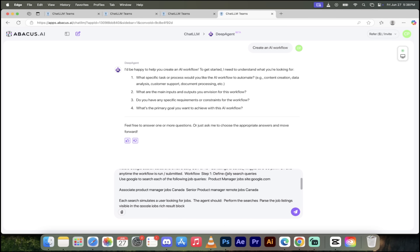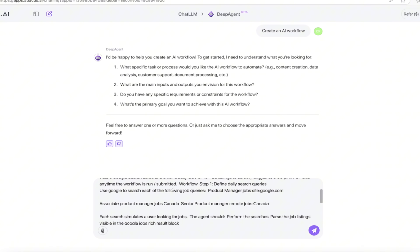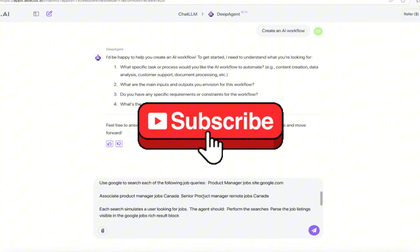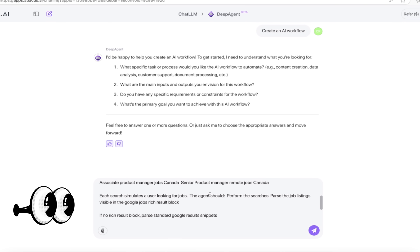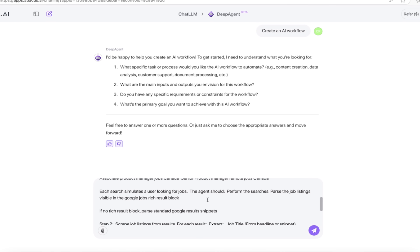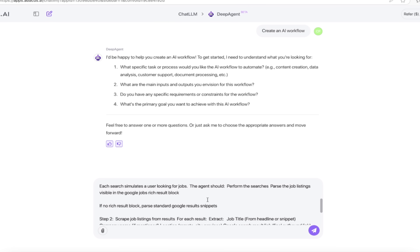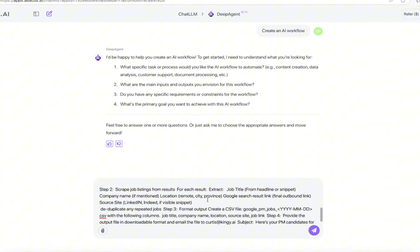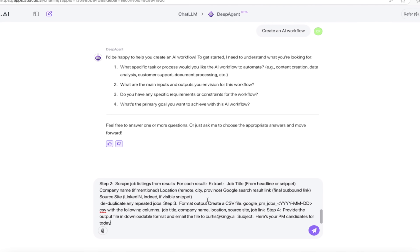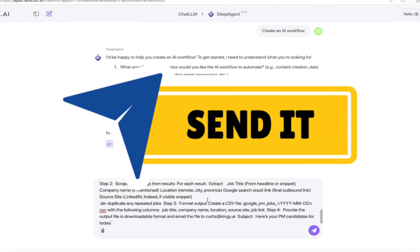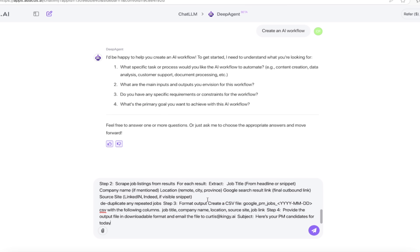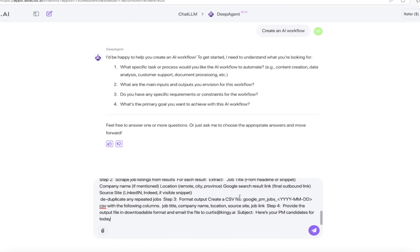I broke it down into steps for those who want to go further. Step one: define daily search queries — use Google to search job queries like Associate Product Manager, Product Manager, and more. I've asked the agent to simulate a user looking for jobs, perform searches, and parse job listings from the Google Jobs rich result block, or scrape listings from results if that's not available. We're capturing job title, company name, result link, and source site — LinkedIn, Indeed, all of these. Everything goes into a comma-separated value file. The full prompt will be in the description so you can copy and use it.